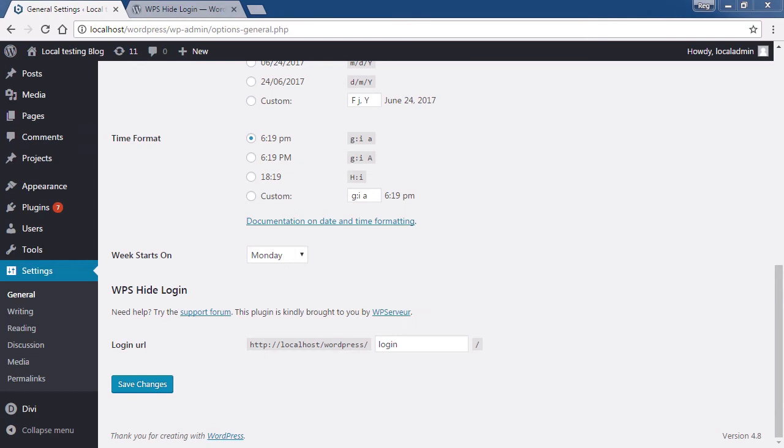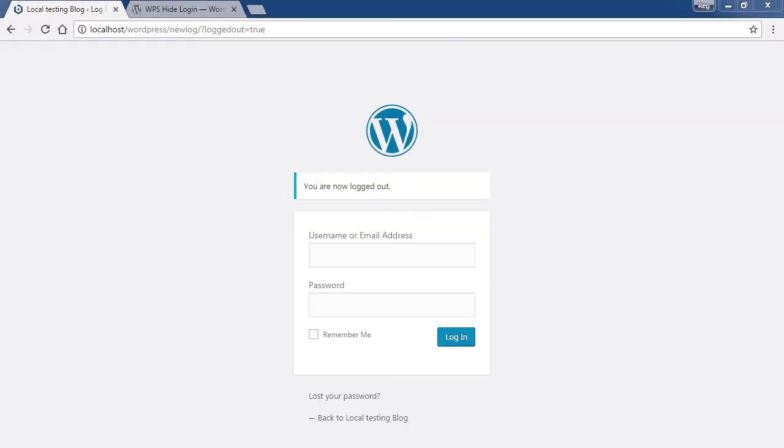Once we add this plugin, we can change the URL of the login page on the settings page. Once we change it and save it, we can then log in with the new URL. Now this plugin only serves to obscure the login, and they could still figure out what you changed it to.